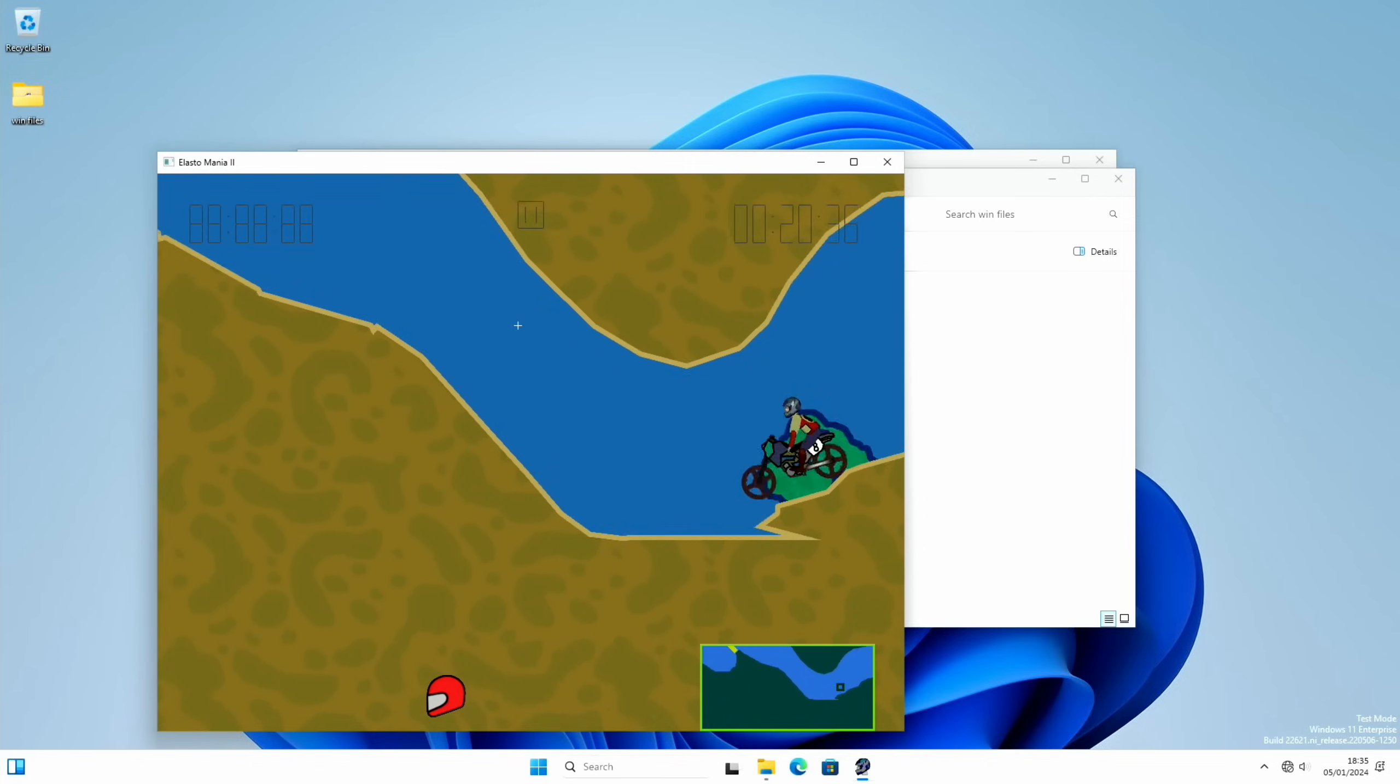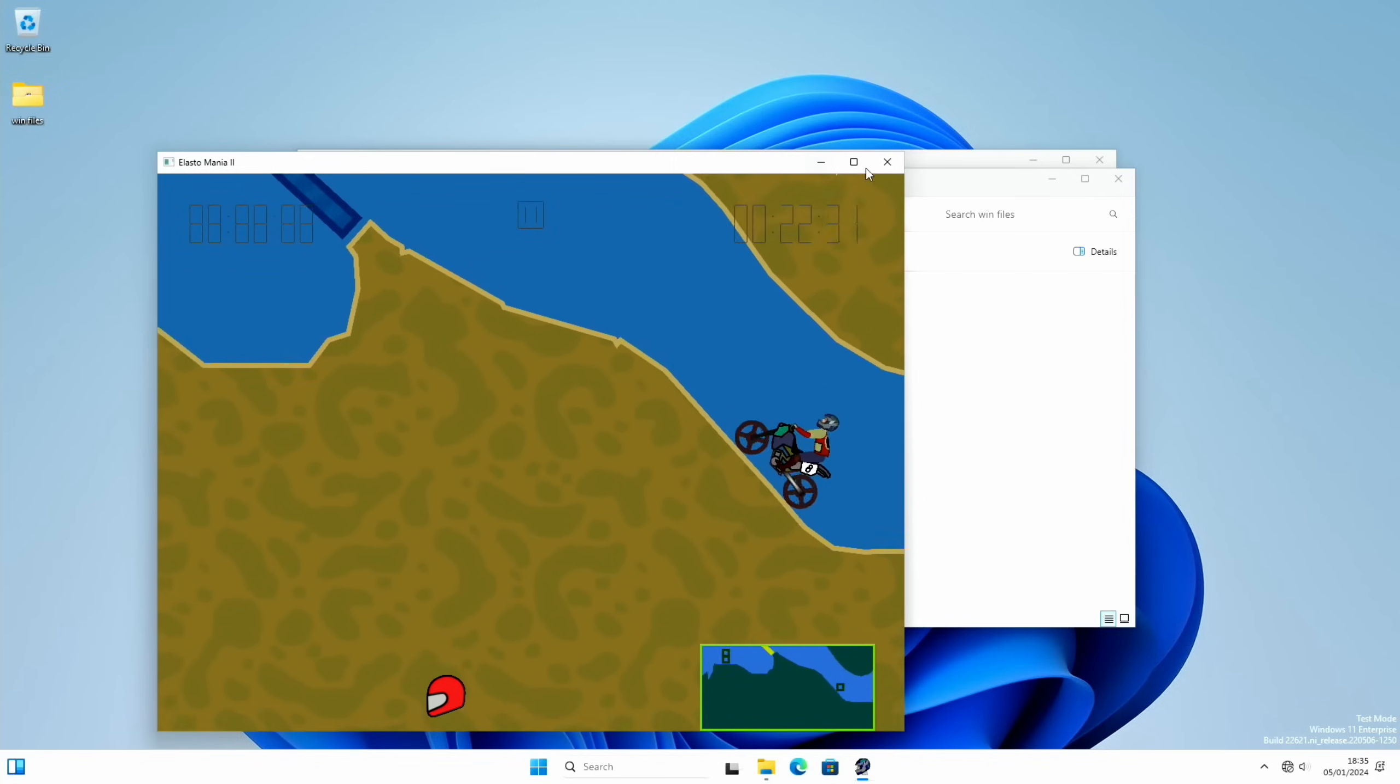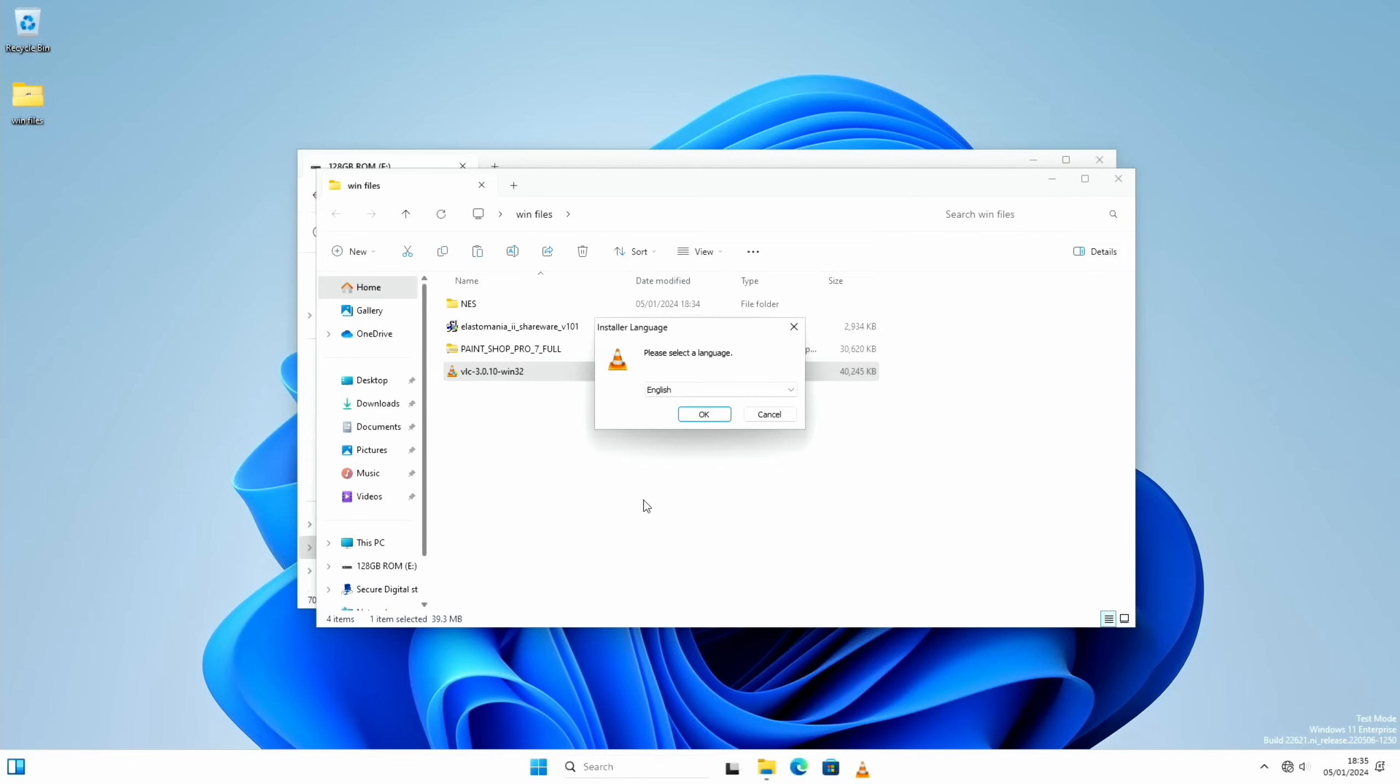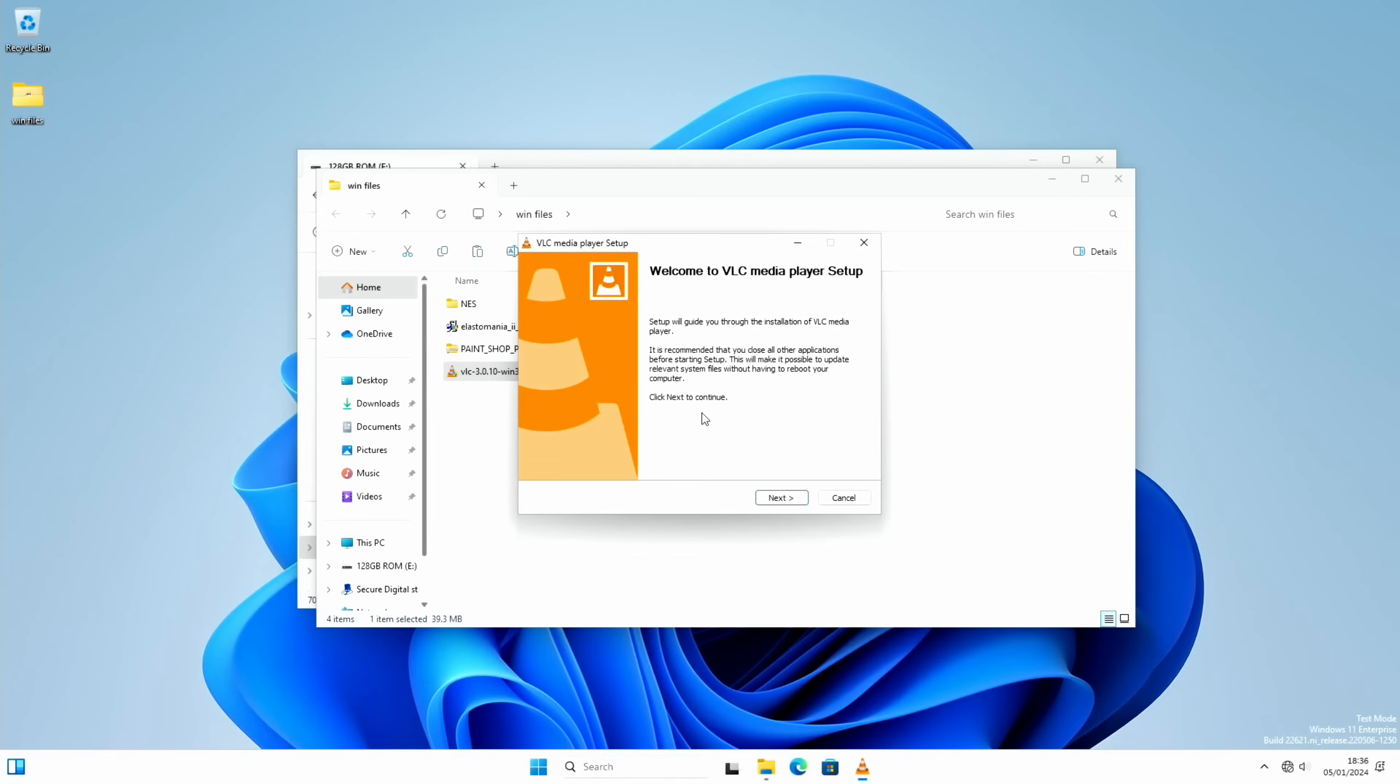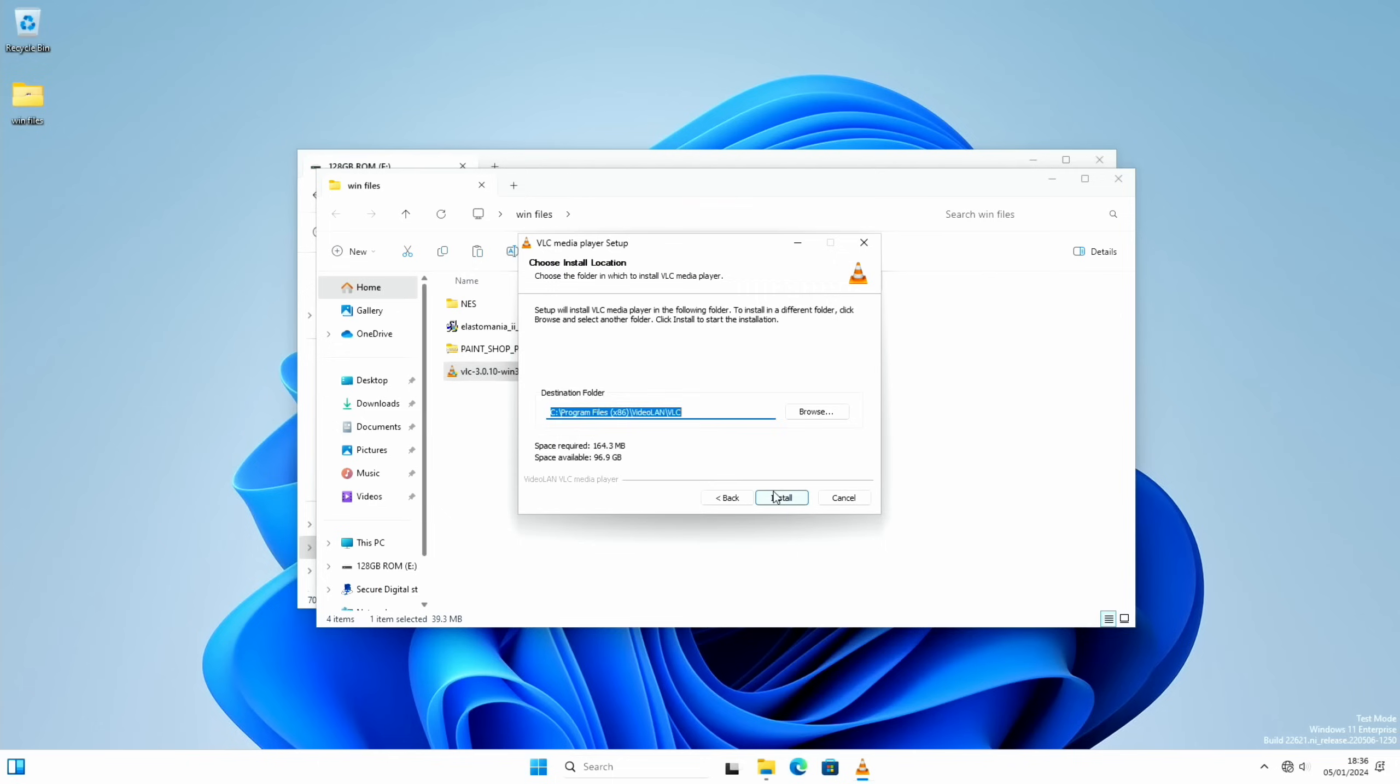Okay, so that was one exe file and I've had a game running on it. Let's try installing VLC and yes. You can see it just works.